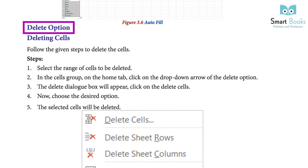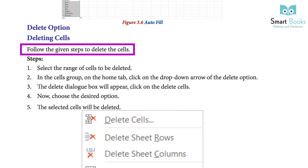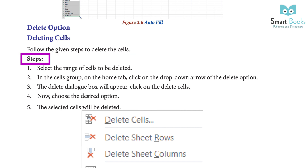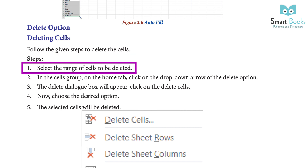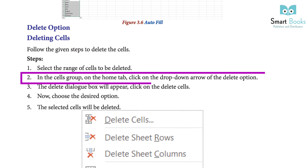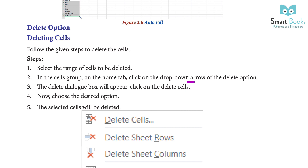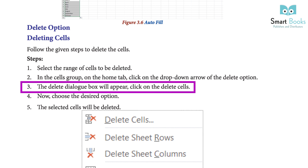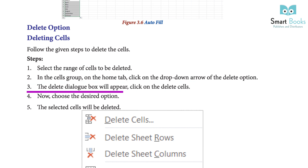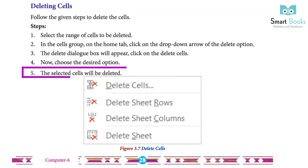Delete Option — Deleting Cells: follow the given steps to delete cells. Step 1: select the range of cells to be deleted. Step 2: in the Cells group on the Home tab, click on the drop-down arrow next to the Delete option. Step 3: the Delete dialog box will appear; click on Delete Cell. Step 4: choose the desired option. Step 5: the selected cell will be deleted.